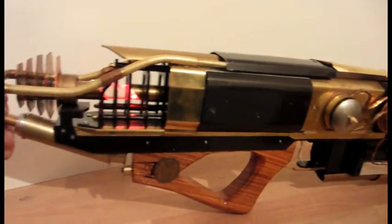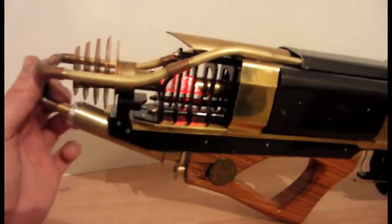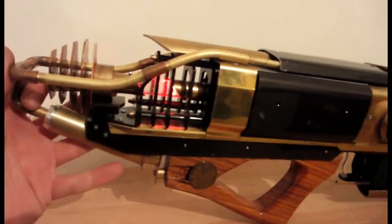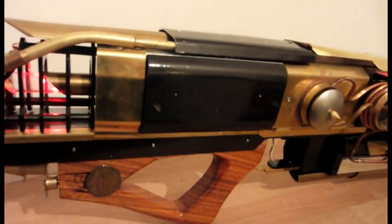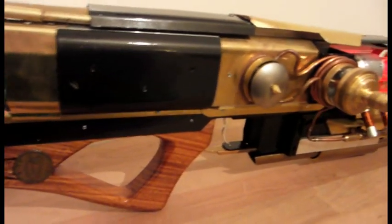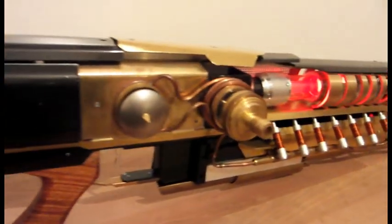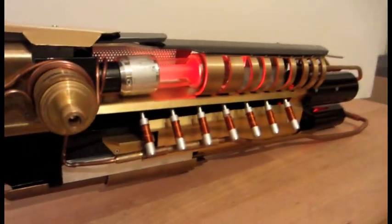Hello my dear followers. Today just a teaser for my customer Colin. He will get this steampunk laser rifle.